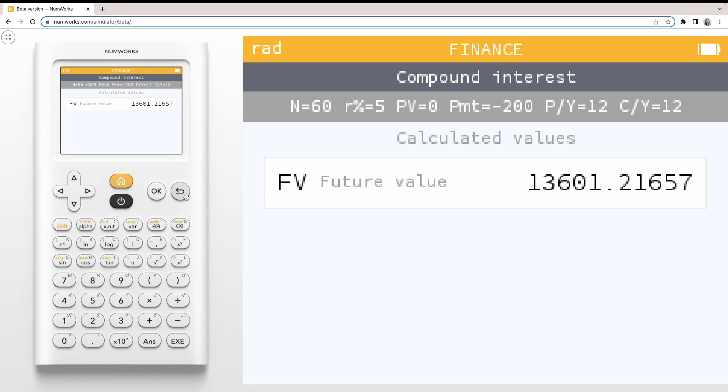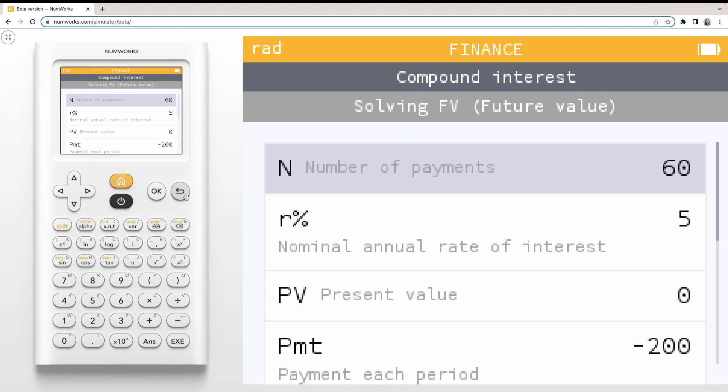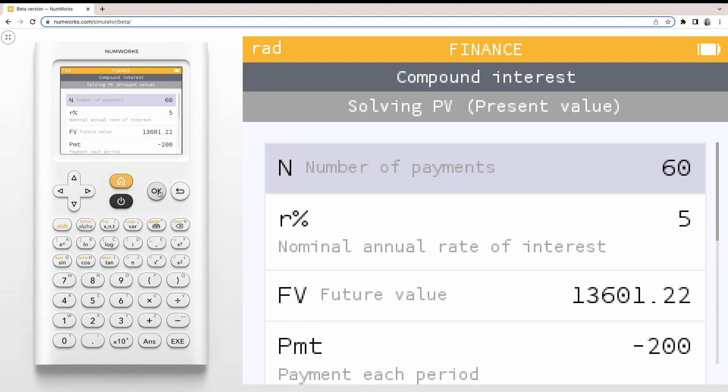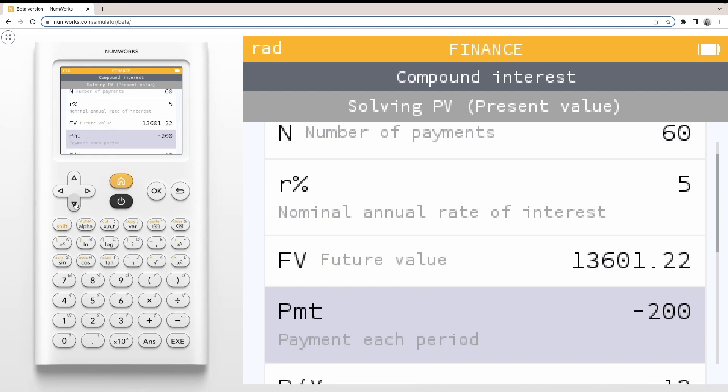If we would now like to solve for the present value needed for the same future value with no payment, we can back out and select to solve for the present value. The values of our last problem will stay, and we just need to change the payment to zero.